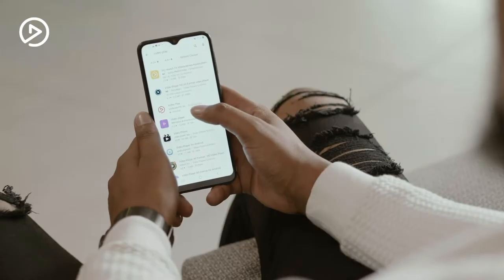You may have heard of the new name in streaming called VideoPlay. In this video, I'm going to show you how you can register for VideoPlay so you can start streaming.